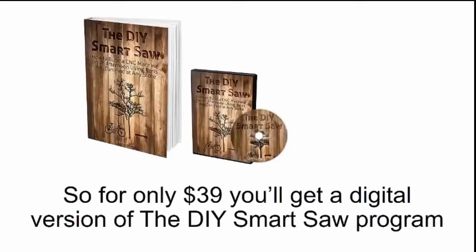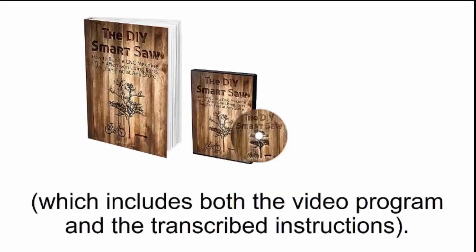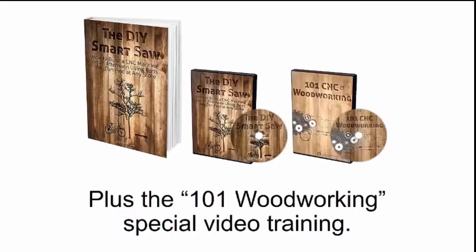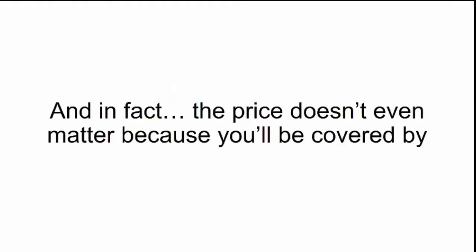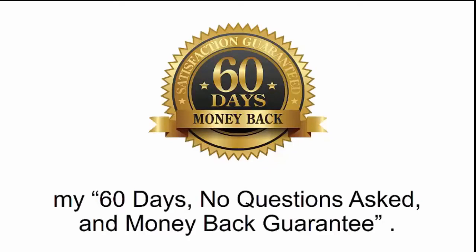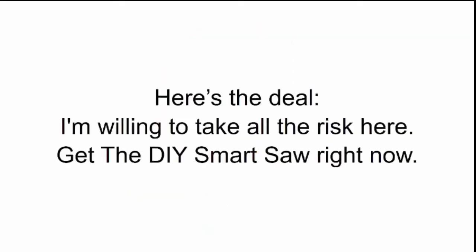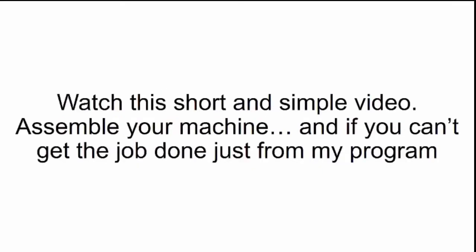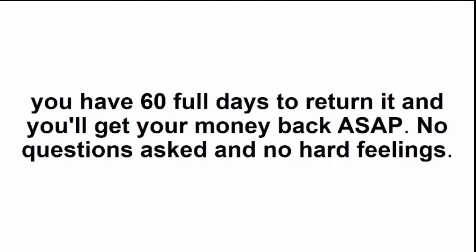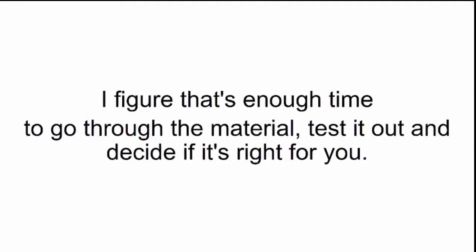So for only $39, you'll get a digital version of the DIY Smart Saw program, which includes both the video program and the transcribed instructions, plus the 101 woodworking special video training. And in fact, the price doesn't even matter because you'll be covered by my 60 days, no questions asked money back guarantee. Here's the deal. I'm willing to take all the risk here. Get the DIY Smart Saw right now. Watch this short and simple video. Assemble your machine. And if you can't get the job done just from my program, you have 60 full days to return it and you'll get your money back ASAP. No questions asked and no hard feelings.